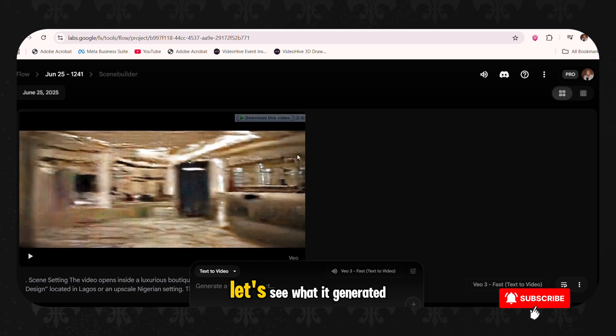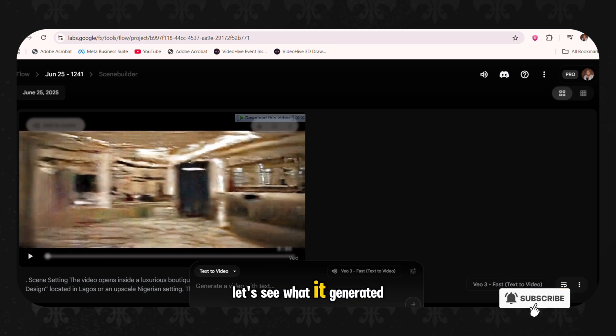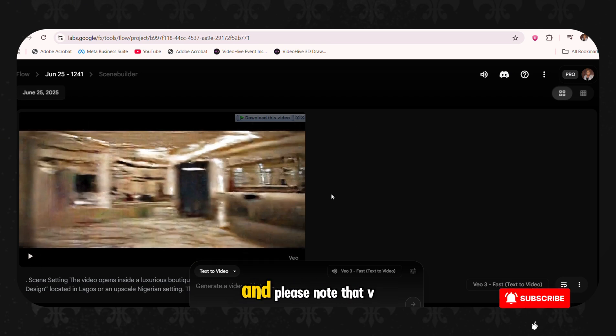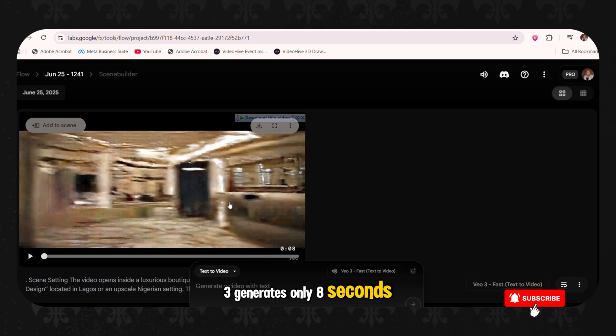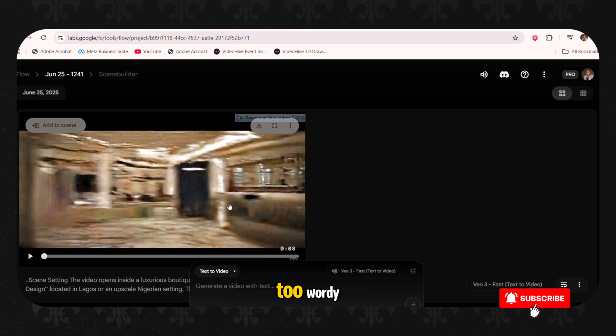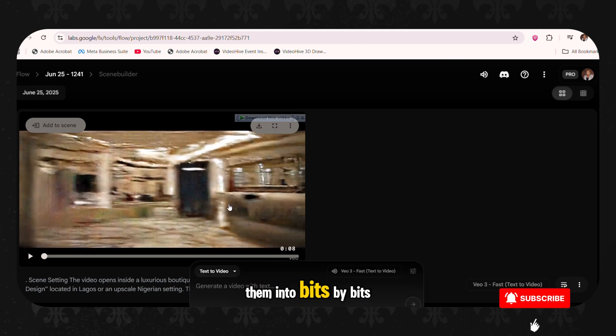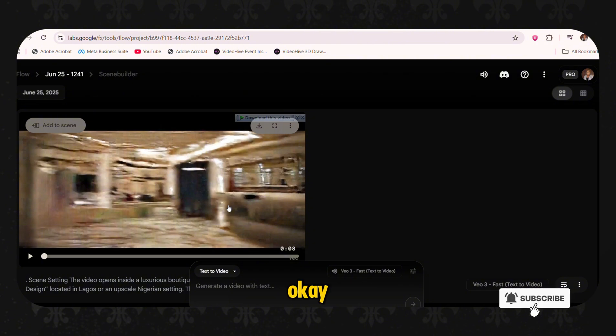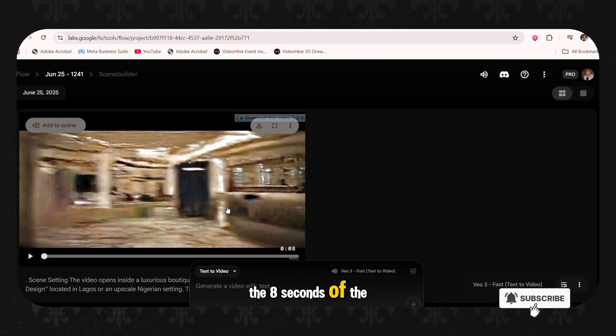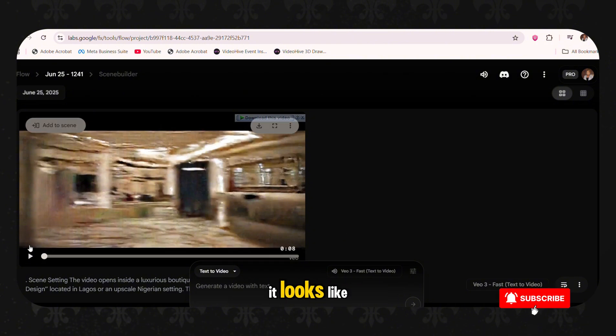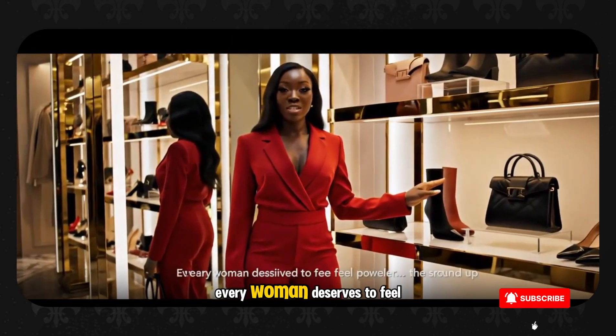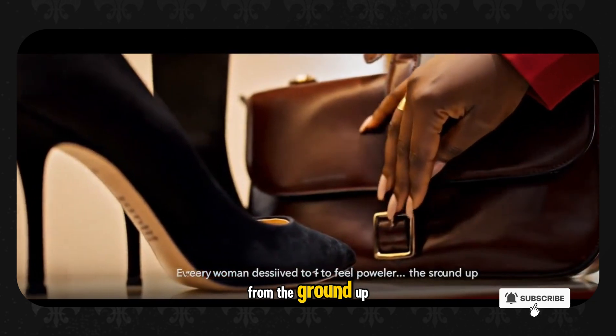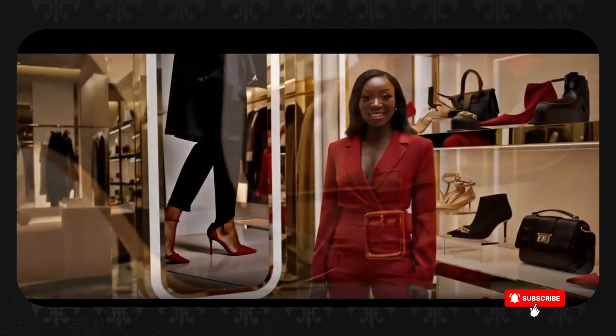Before I tell you how to do that, let's see what it generated. And please note that VO3 generates only 8 second long scenes. So if your script is too wordy, you might have to cut them into bits by bits. So that it can accommodate the 8 seconds of the script. So let's see what it looks like.